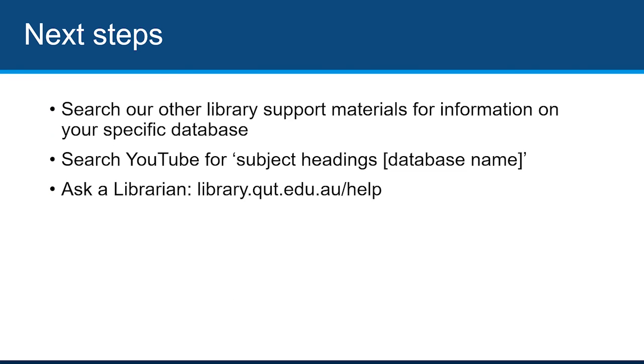If you need more help using subject headings in your research, see our other help guides and videos, try searching YouTube for your specific database, or get help at www.library.qut.edu.au